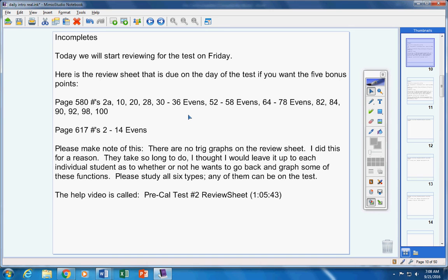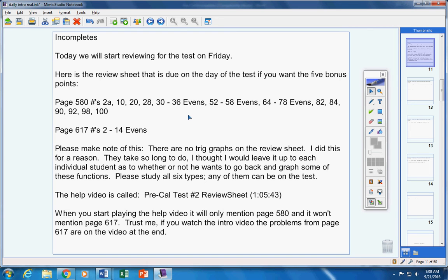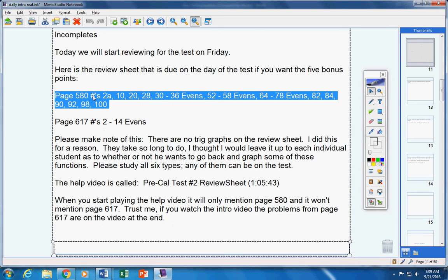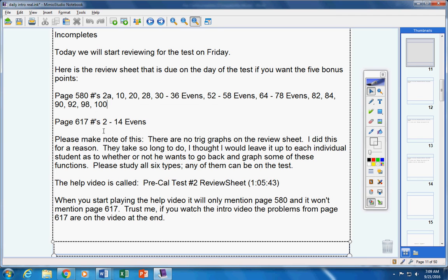When you start playing the help video and the first screen comes up, you know when you go to do a help video, on the first screen it has the assignment written. For some reason when I made this video it only mentions page 580, this page here, and it doesn't mention this page here.